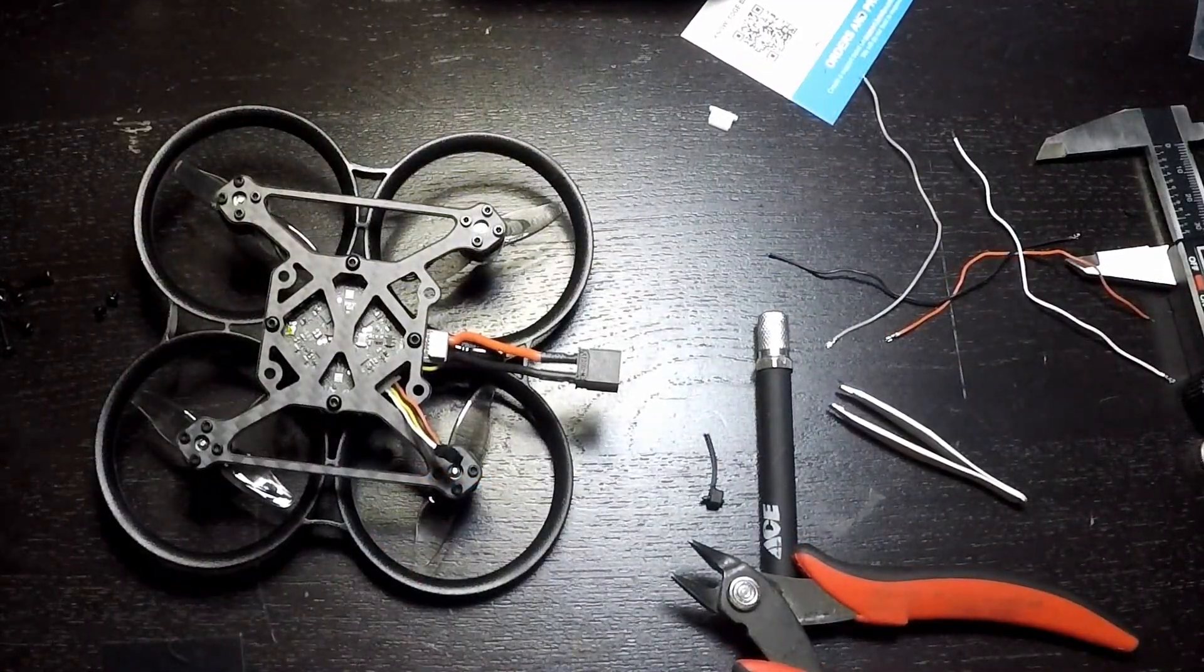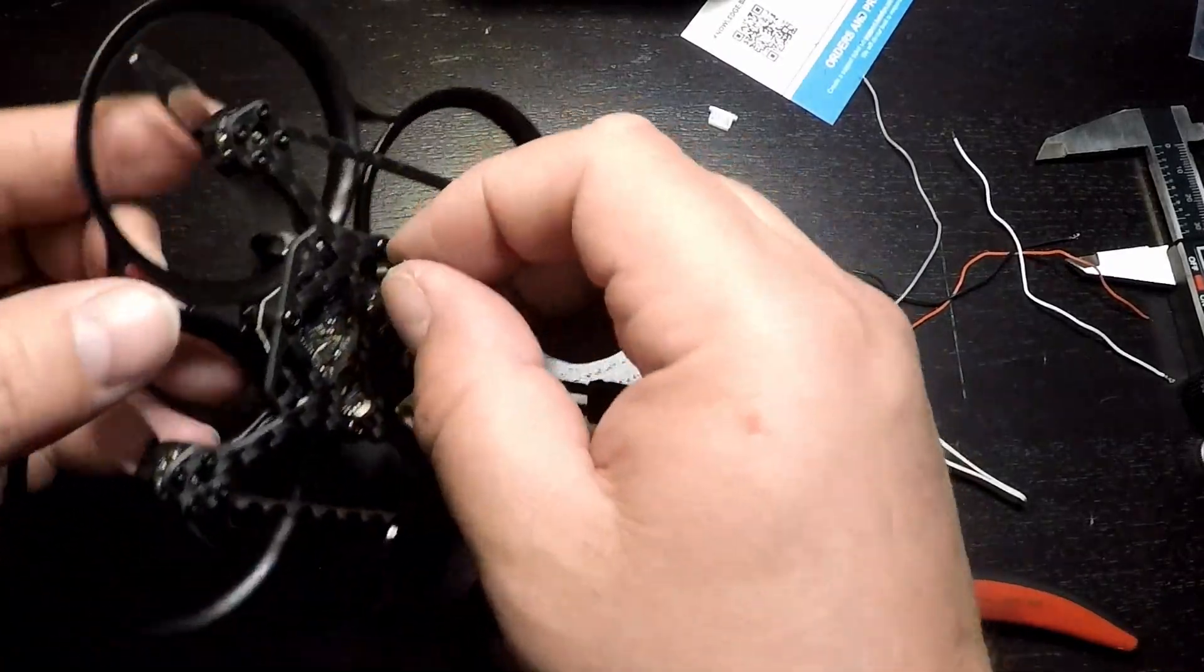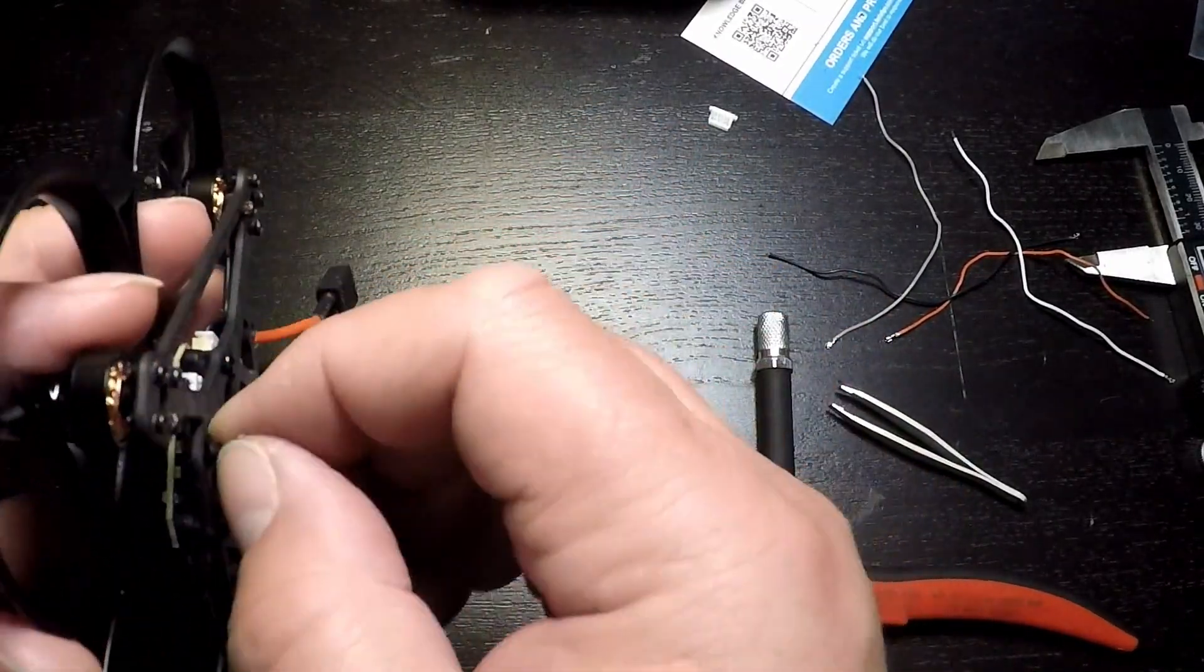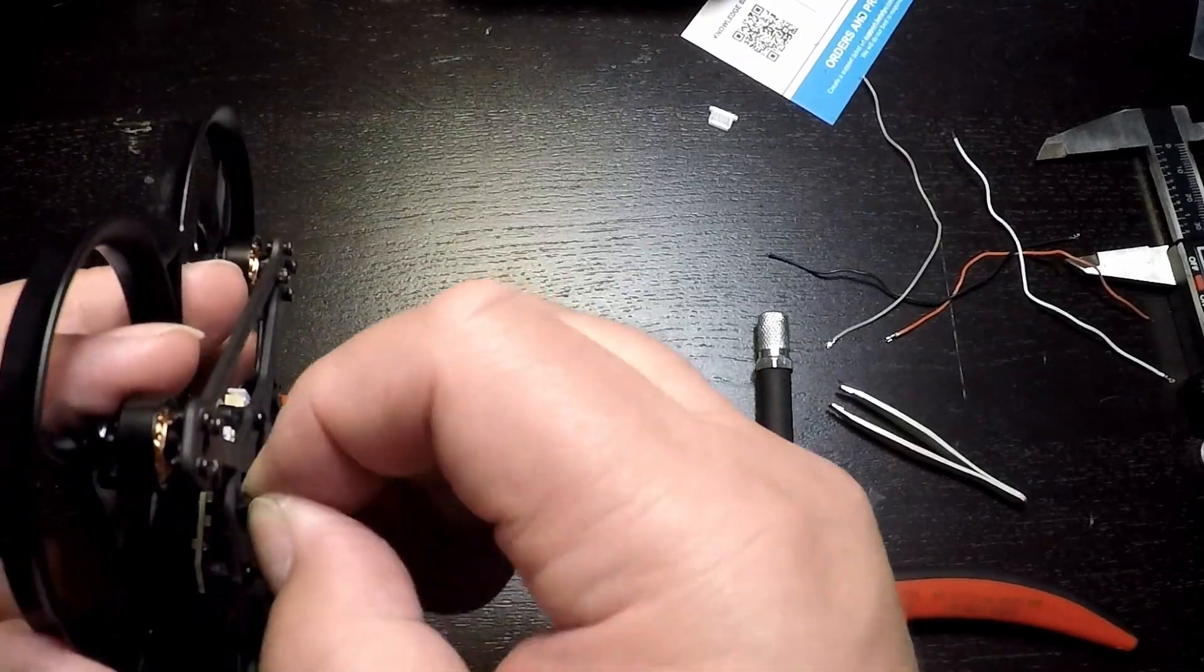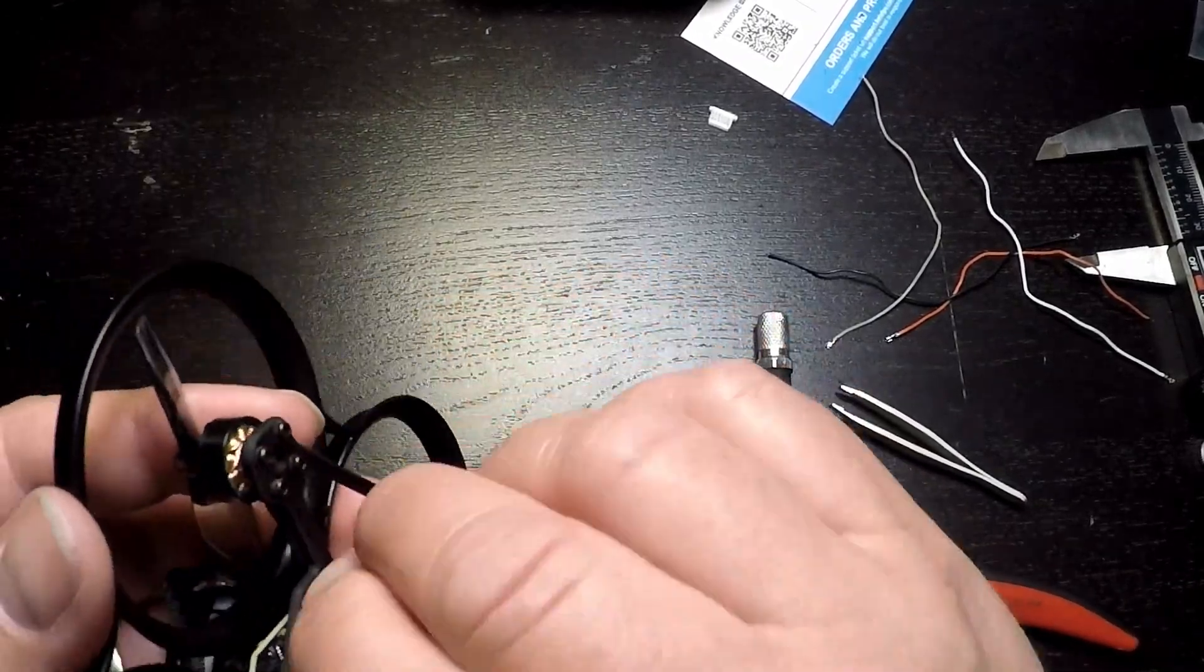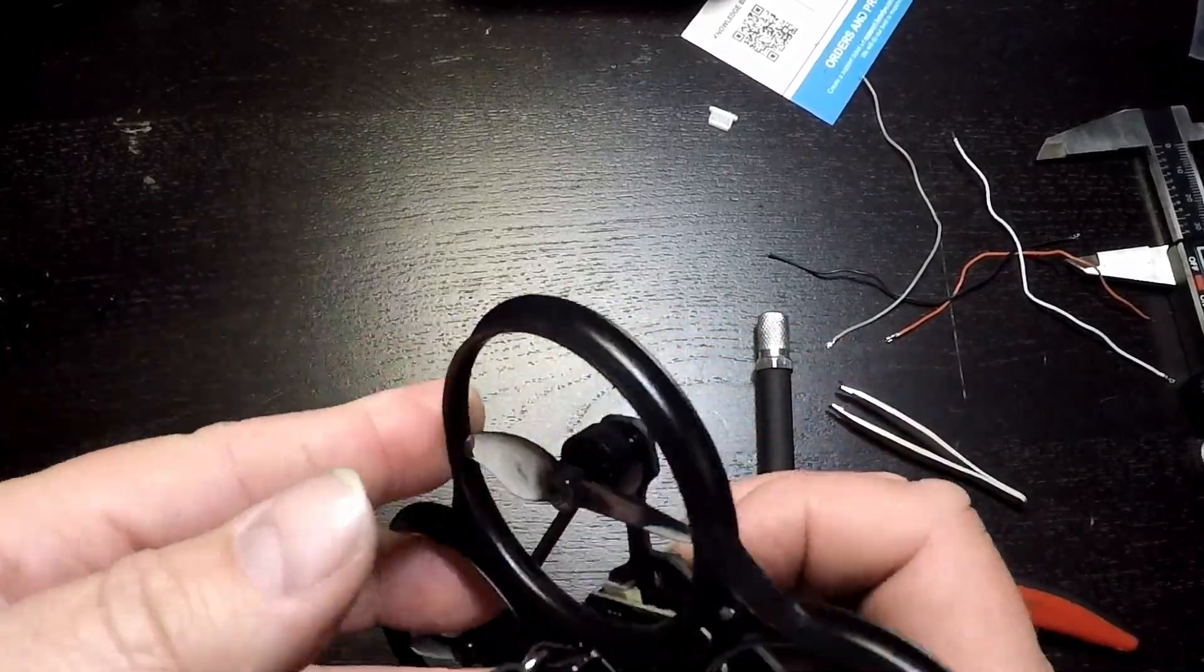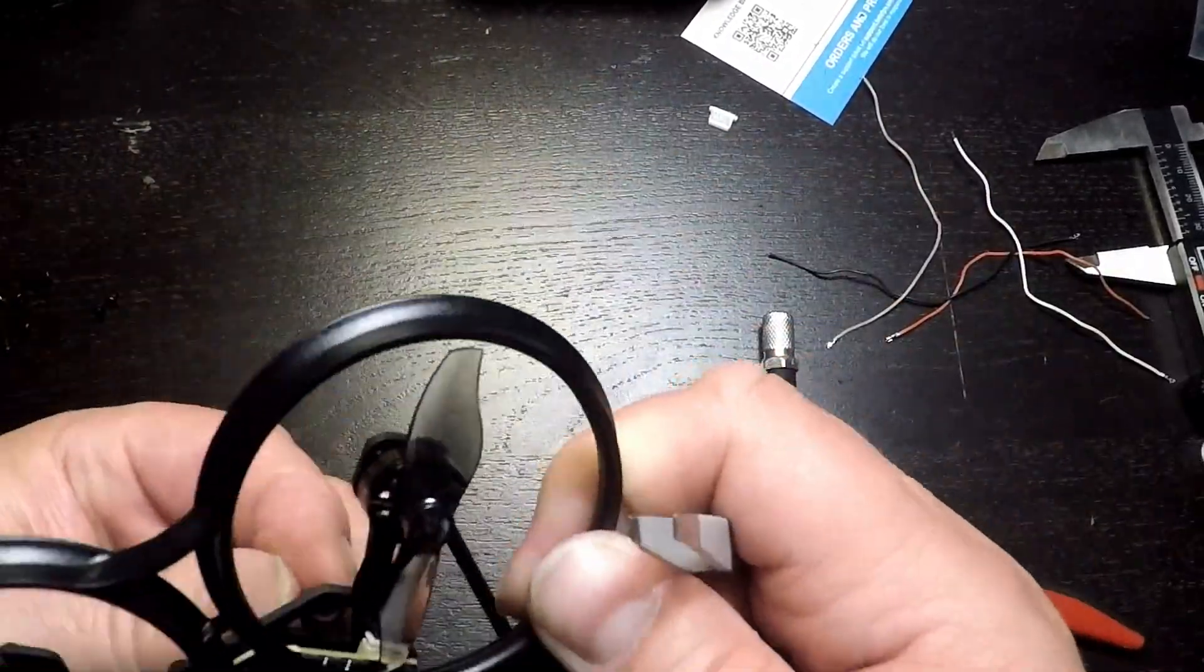The next step is to install the rubber grommets on the main carbon fiber plate. I won't bore you with the details of how to do this. There's plenty of tutorials out there to put rubber grommets into flight controls. This is pretty much the same process.